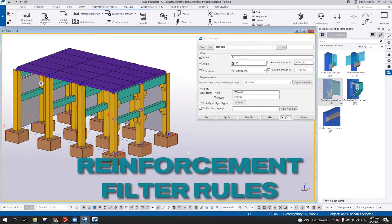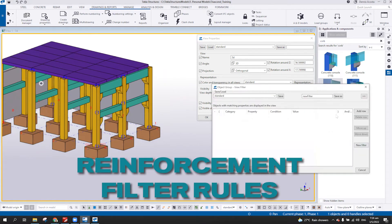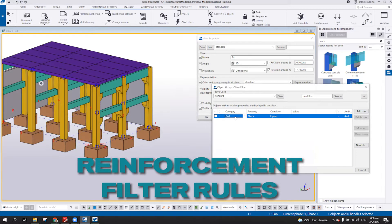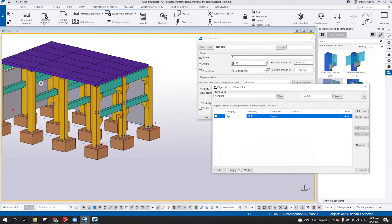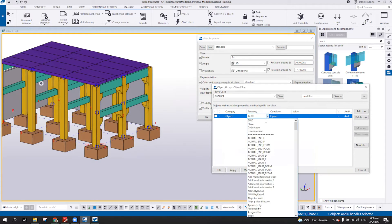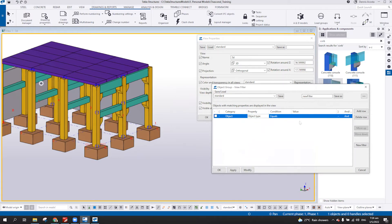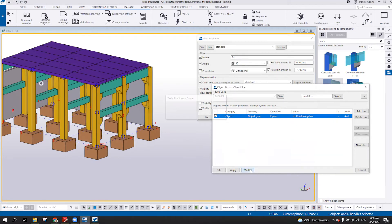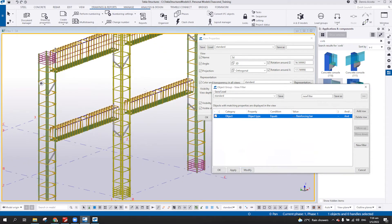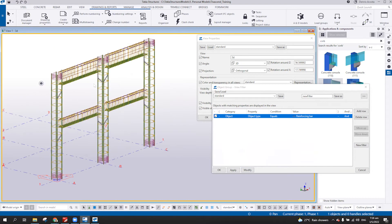This one is related with our filtering. Add row if the object type equals to reinforcing bar and then modify. So it shows only the reinforcing bar.